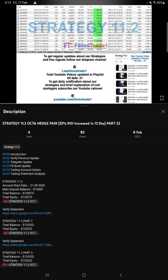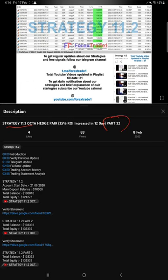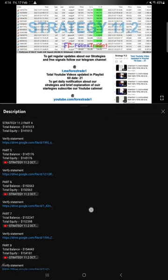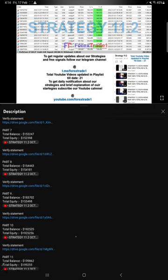Hello traders, welcome to Forex Trade One. Here today we are going to give you the update on Strategy 11.2 Octa Hedge Strategy. So far we gave 22 updates. This current video is going to be part number 23.